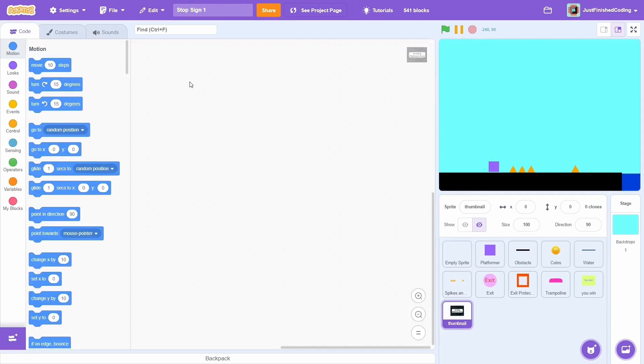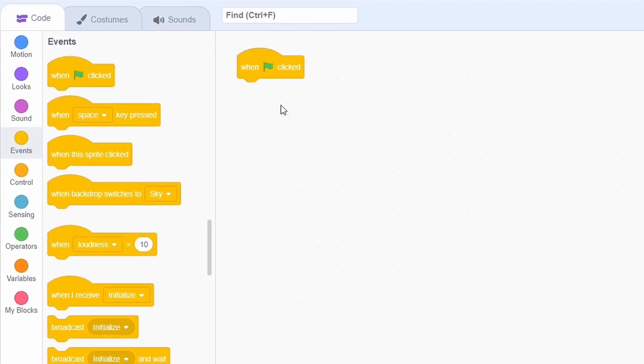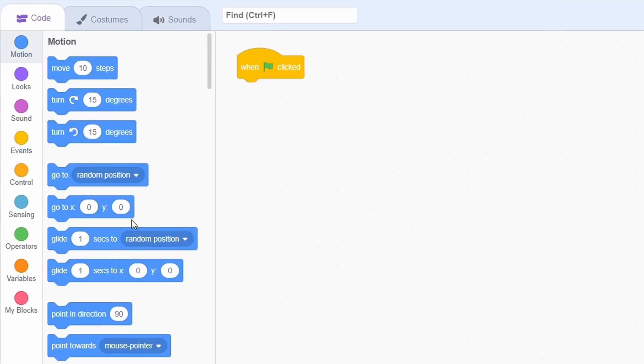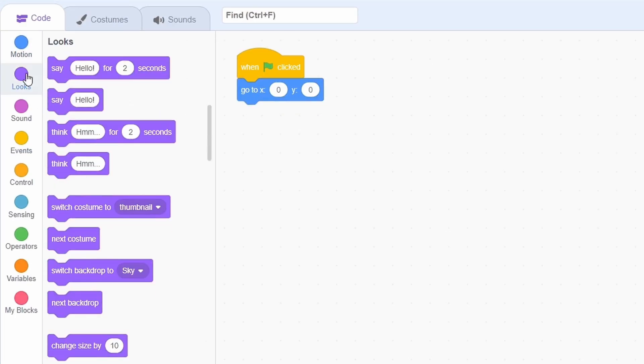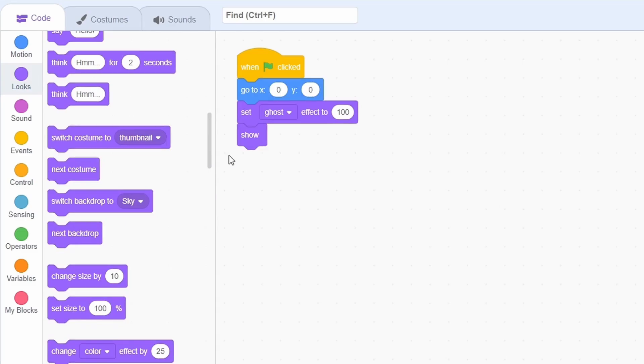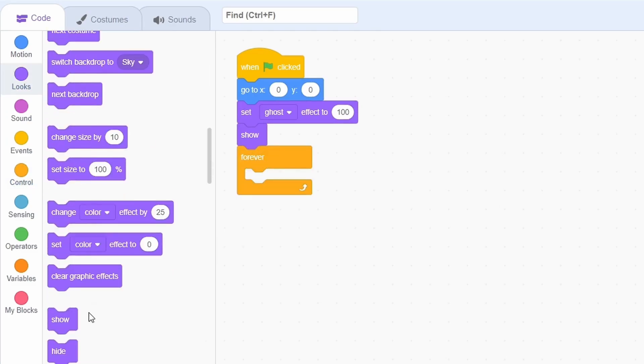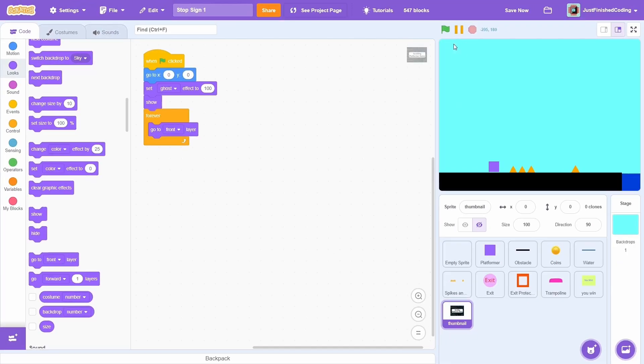We can just add the following lines to get this to show. When the green flag is clicked, go to the stage center. Then set the ghost effect to 100 and then show. Now add a forever loop each time going to the front layer. That's it.